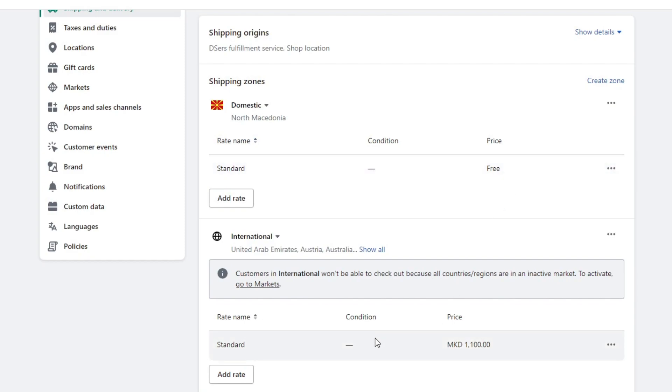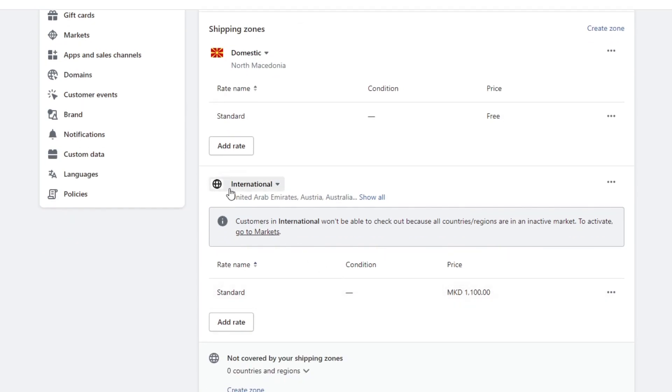If you want to offer international free shipping, go to the international section, go over to price, and press on the three dots.